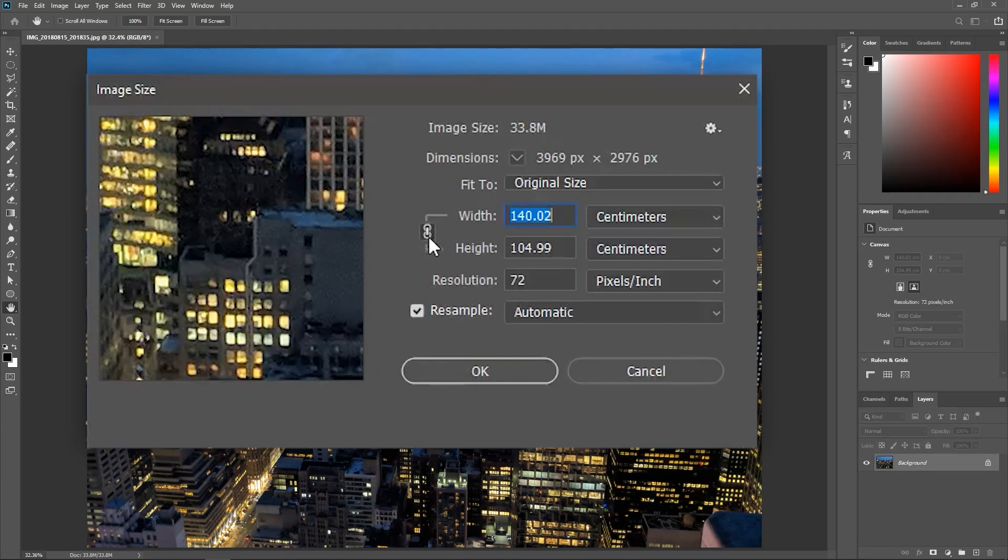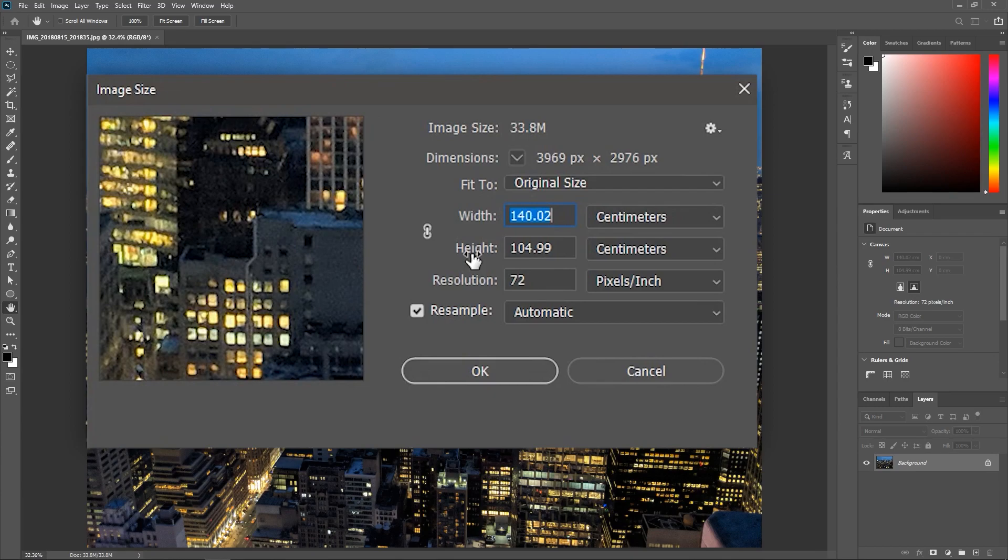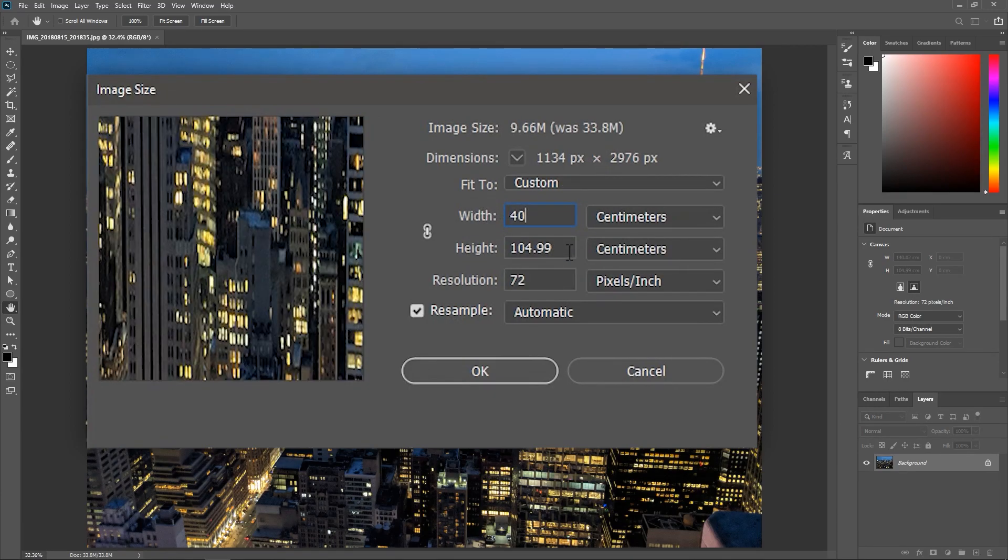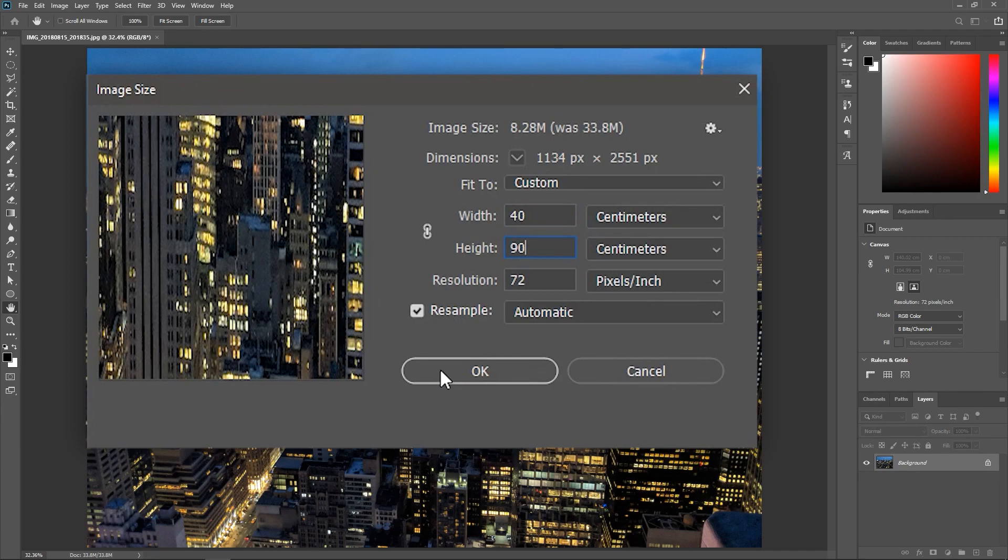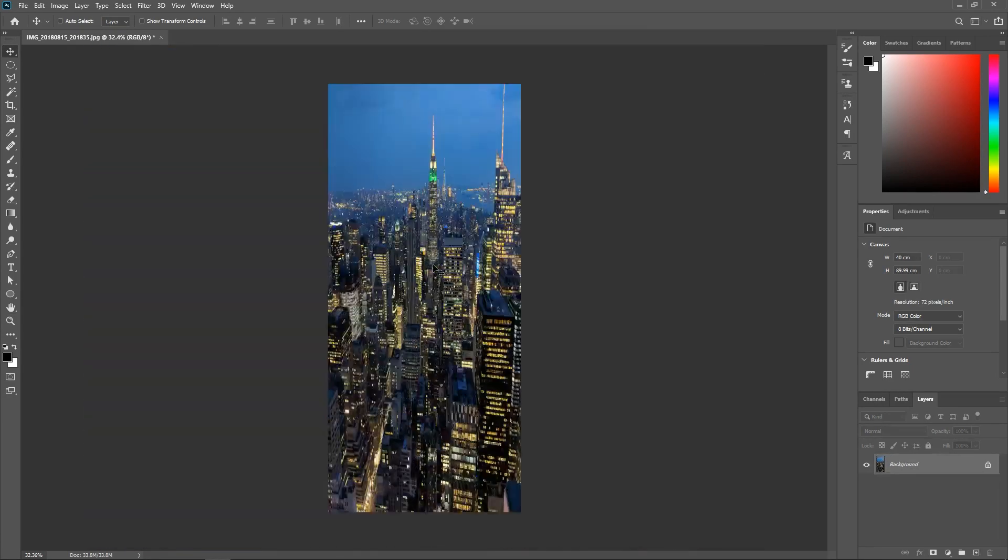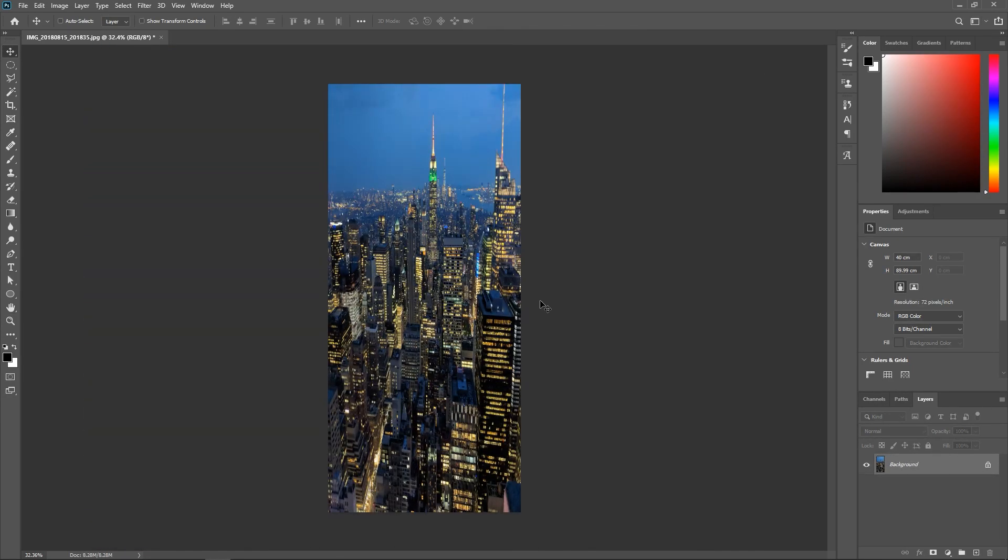Now if I make sure this link is broken so the width and height are not linked together and then type in 40 and 90, look what happens. The whole photo has been squeezed to fit in the new dimensions and this is definitely not what I want.